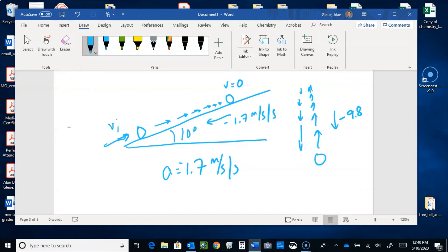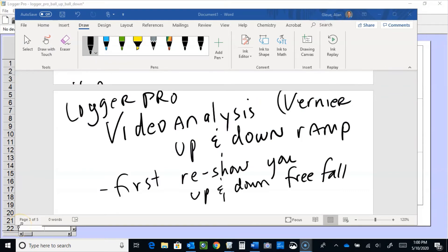In one case the acceleration opposes the motion, and in another it accelerates the object. We did a video analysis of a ball going up and coming back down. For the second segment of this video, I'd like to do a Logger Pro video analysis of motion up and down a ramp, and show how it's similar to free fall. First, let me reacquaint you with what we saw in the free fall video analysis — where I threw the ball up and let it come down.